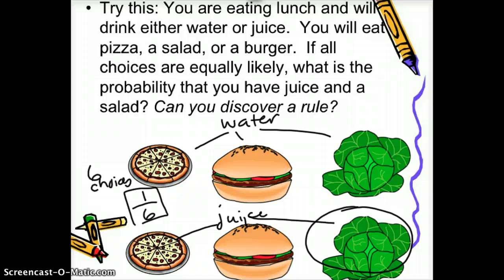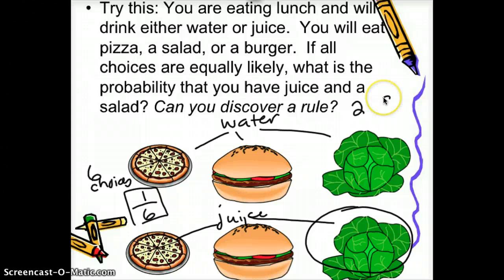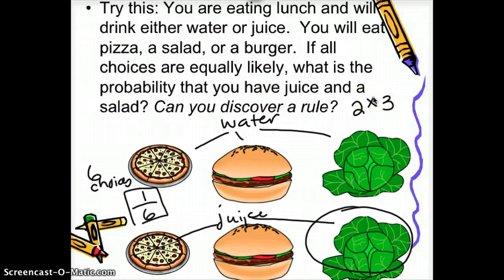So one out of six is our probability. Notice that we had two options for a drink — water or juice — and three options for the main course. To find the total number of options, since water goes with three things and juice goes with three things, we're really just multiplying two by three to get six choices.